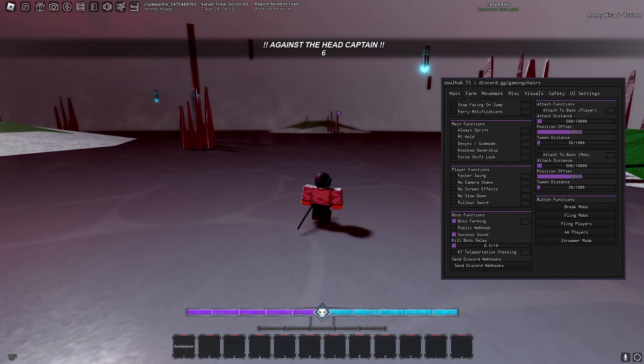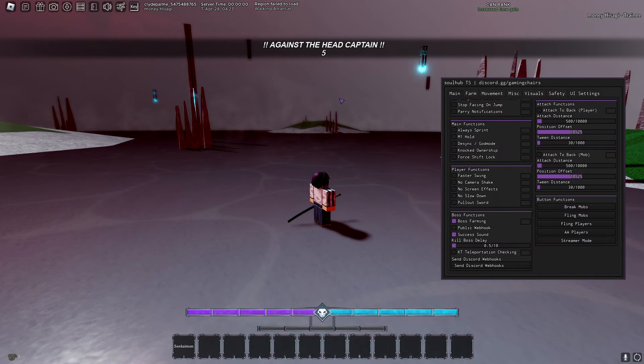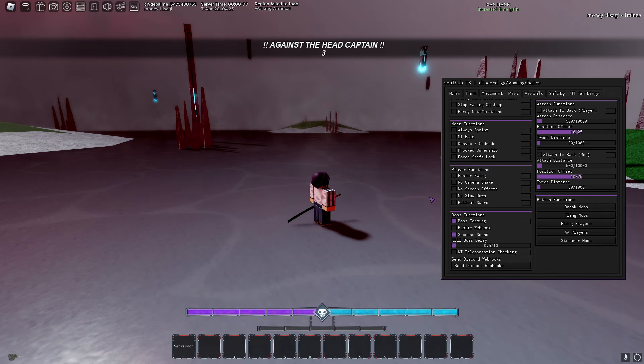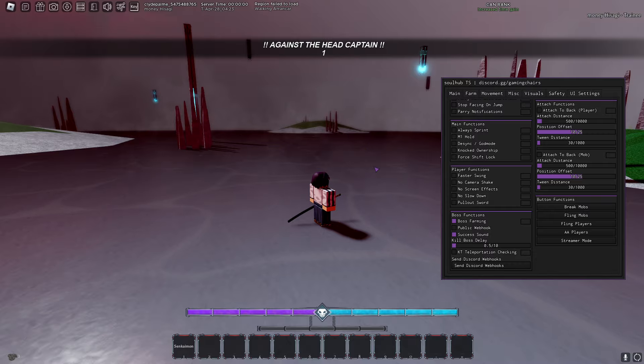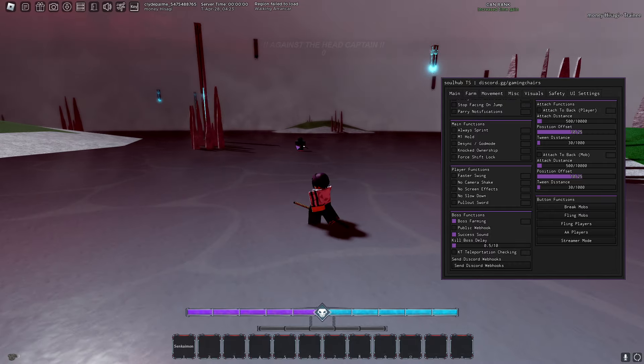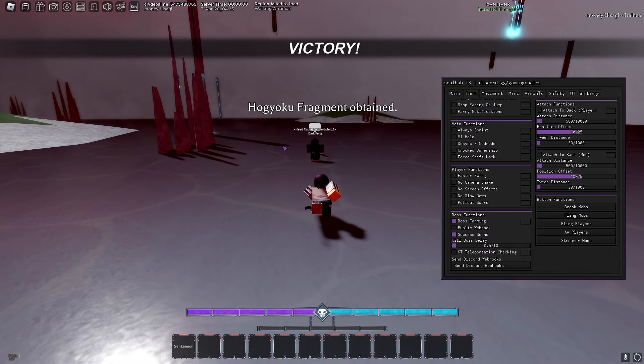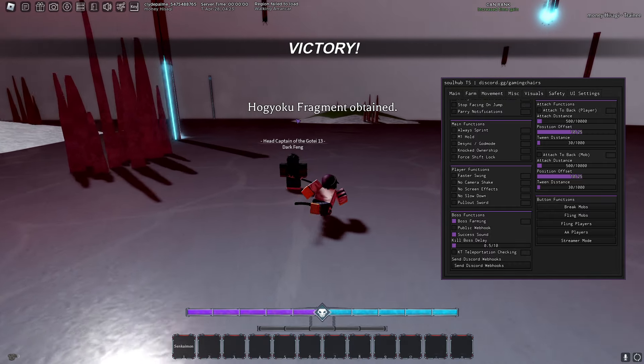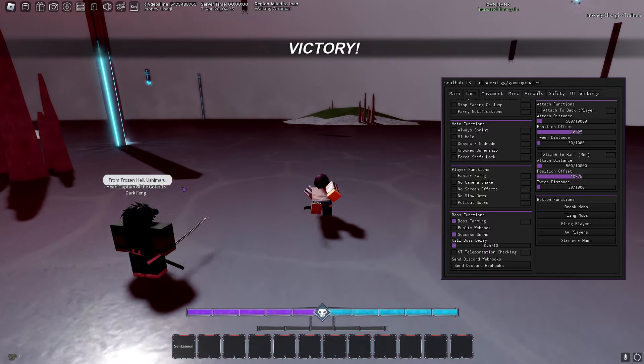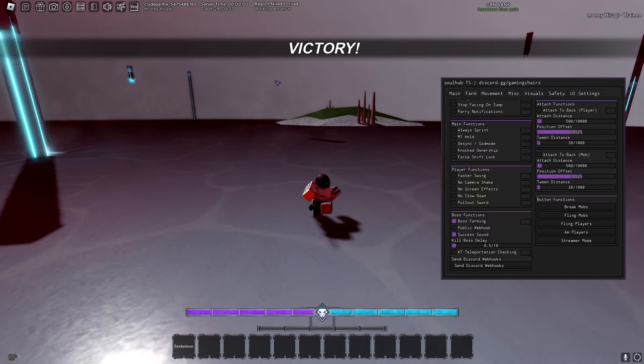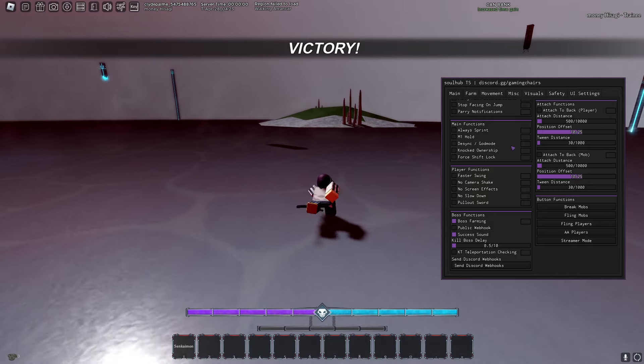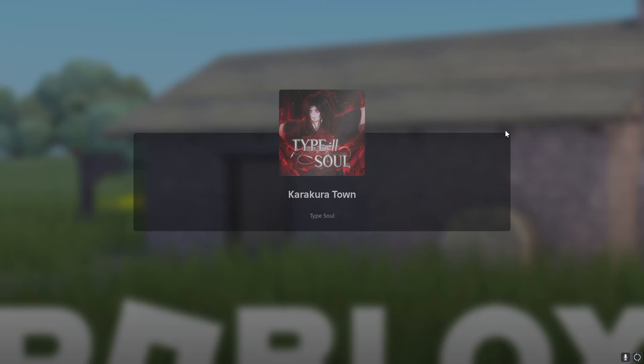But yeah, as you see, as soon as this boss spawns, it will just instantly die with this feature. So just give it a second. As you see, once you hear that sound play, you know that it dies instantly as the second it spawns and I got a hog frack from that.